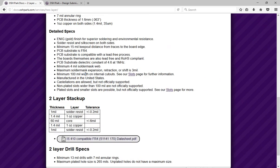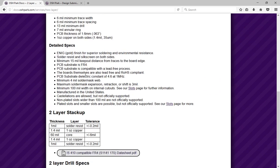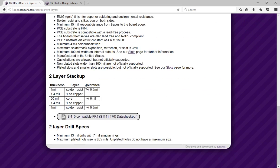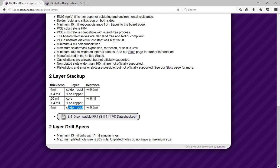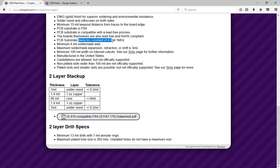Here is the two-layer stack-up. We see it's like a sandwich, right? The outer layers are solder resist. Go in and you have one ounce copper, and then the bulk of the sandwich is the core, which is an FR4 substrate with a dielectric constant of 4.6.